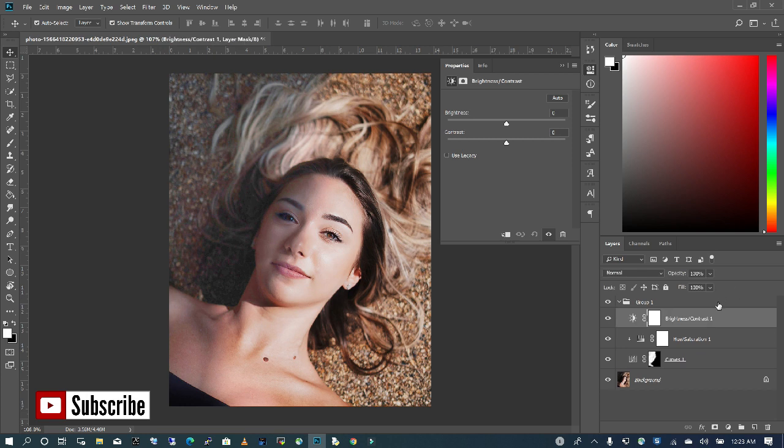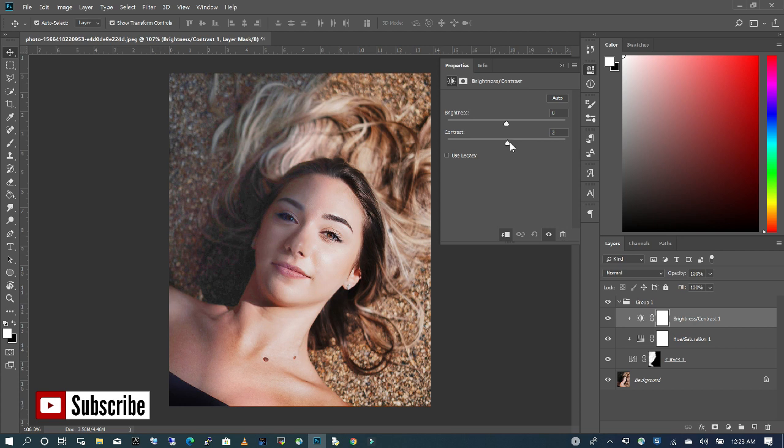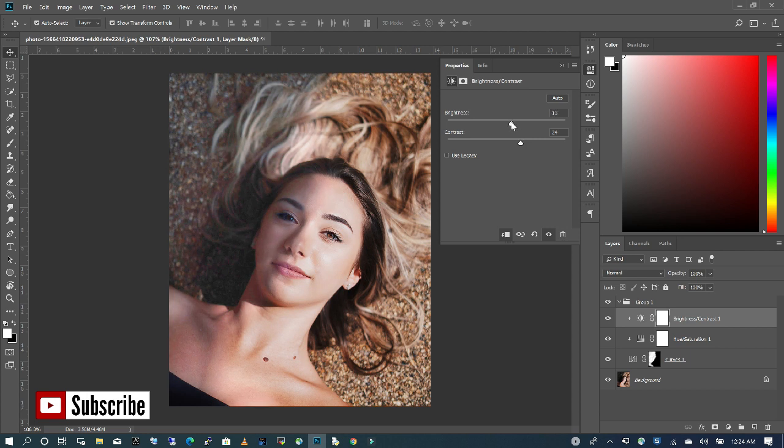And what I want to do, again, hold my Alt, clip in between, so it only applies to the layer below, and I'm going to take my contrast a little bit in, so it gives it some depth. And I'm going to also bring up my brightness, so it takes away the line on the face.